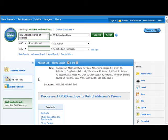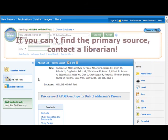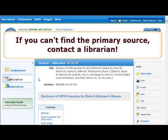Media Assignment 3 requires you to cite the articles, so remember to either print, save, or email the articles so you have the necessary information to submit to your instructor and create your citations. If you can't find the primary source, talk to a librarian.